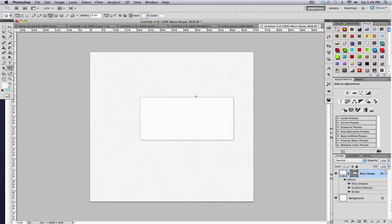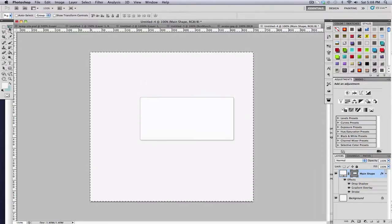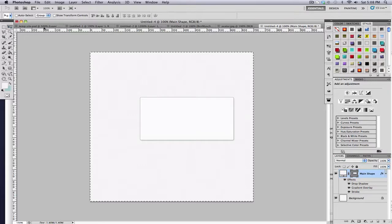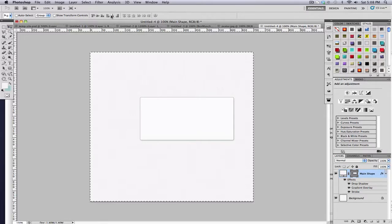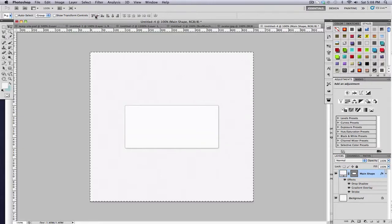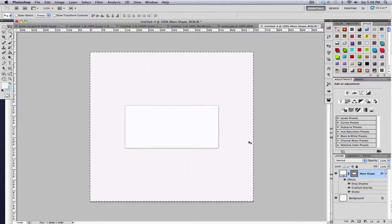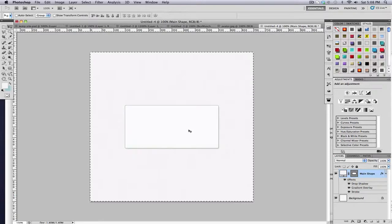And then I'm going to hit control A to just select the whole thing. Grab my move tool and click this icon right here and the one right here. And that will center our box.